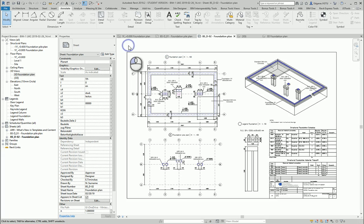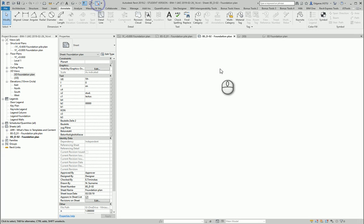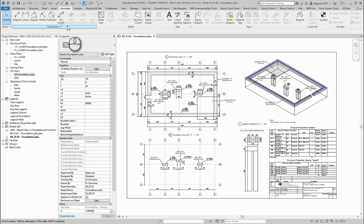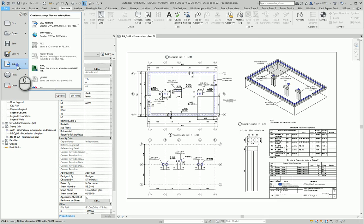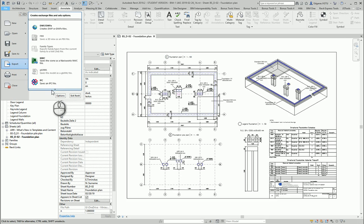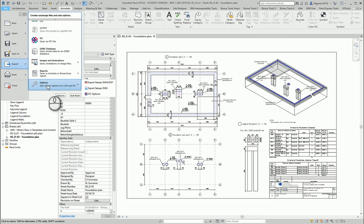So let's go back to our foundation project and let's go to file. Let's select export. We have a lot of export possibilities.